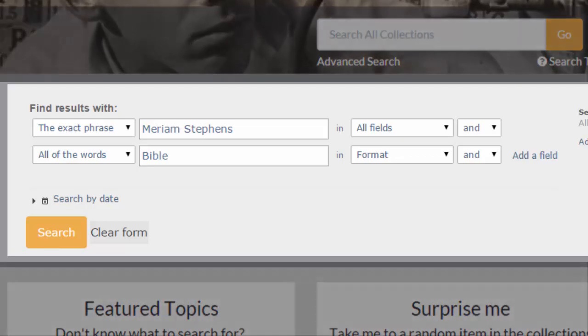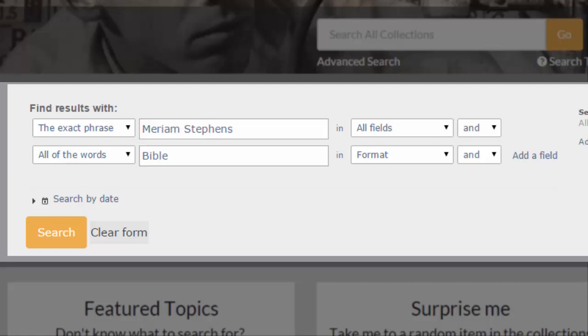In this search, I've searched for the exact phrase "Miriam Stevens" across all fields, and the word "Bible" in the format field. I combine my two searches with AND.